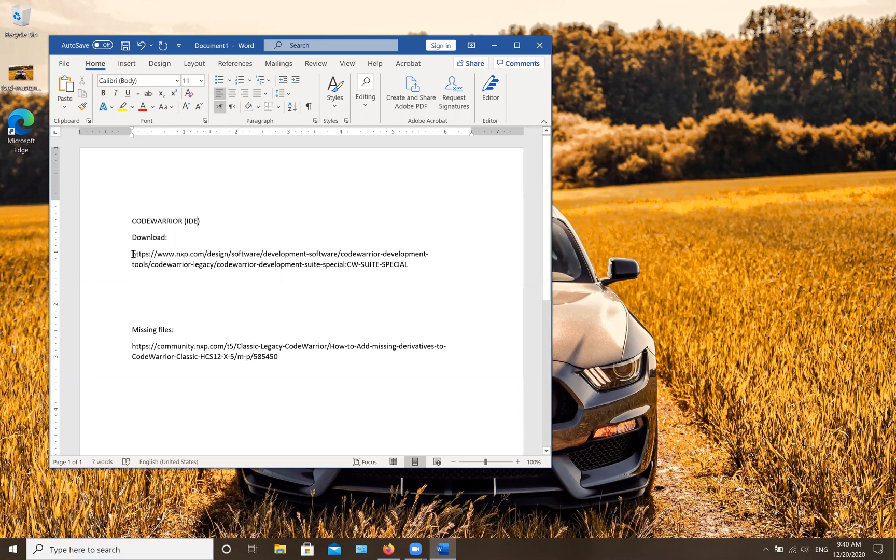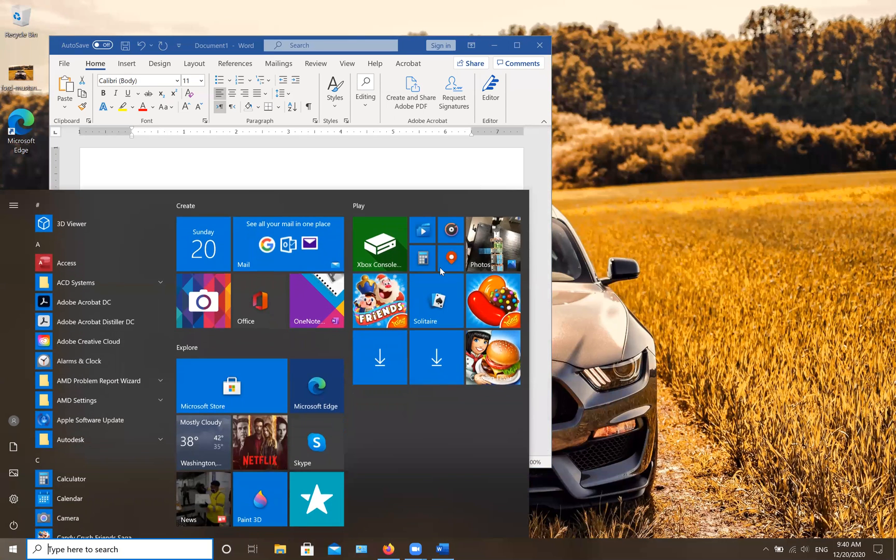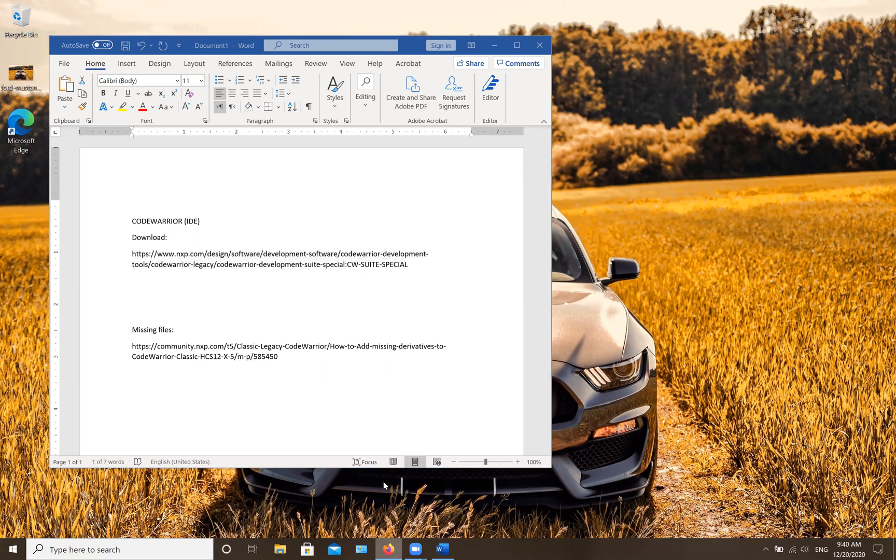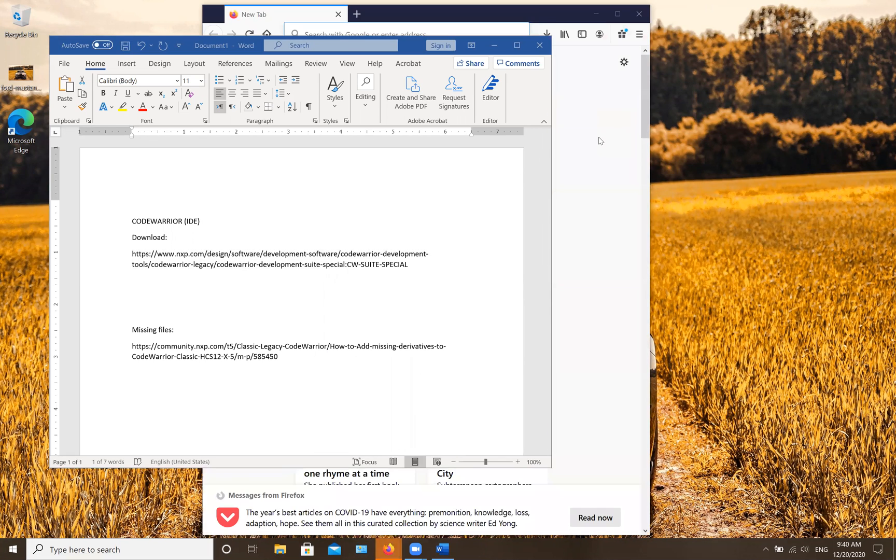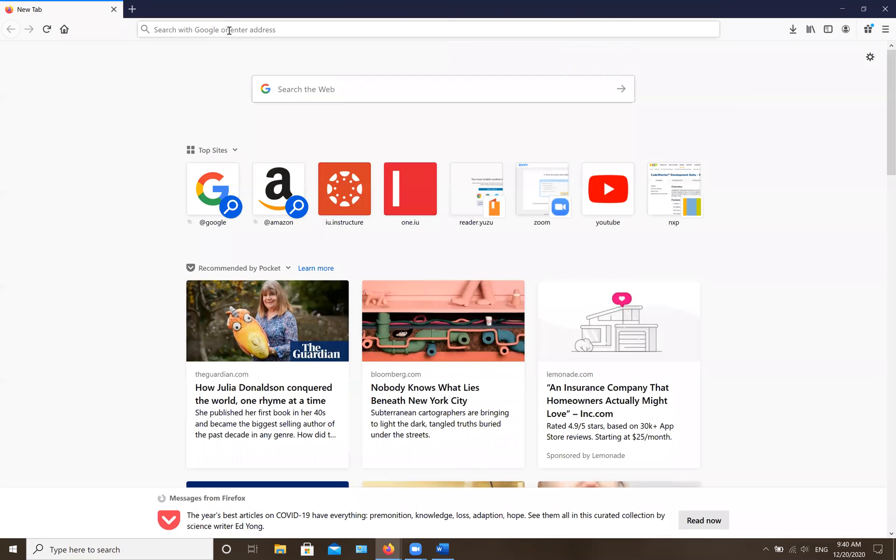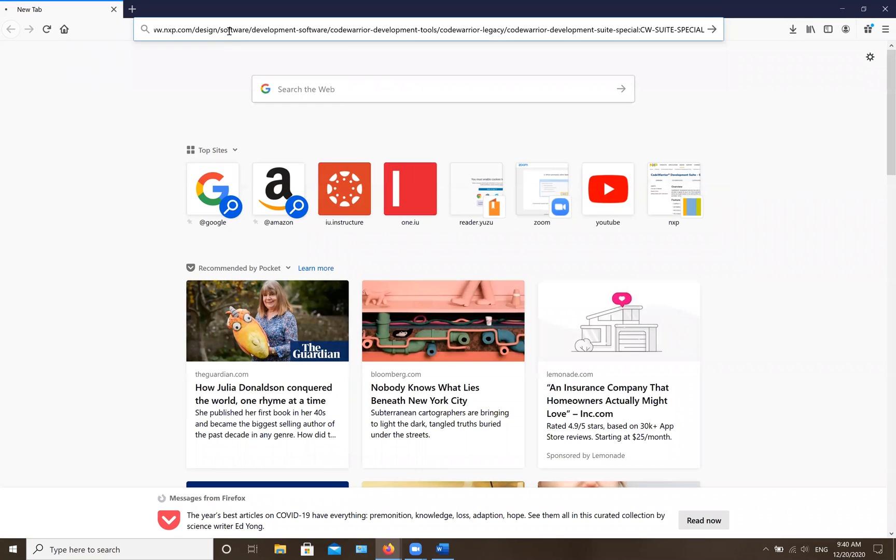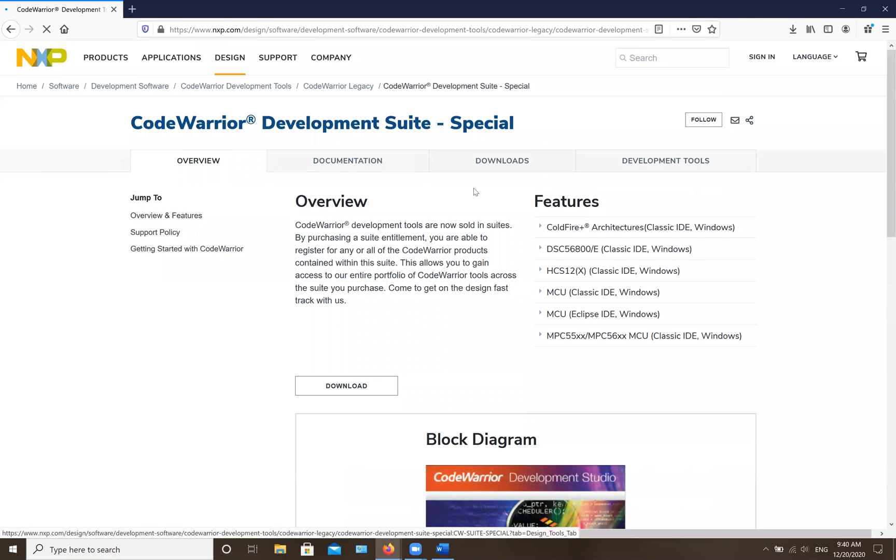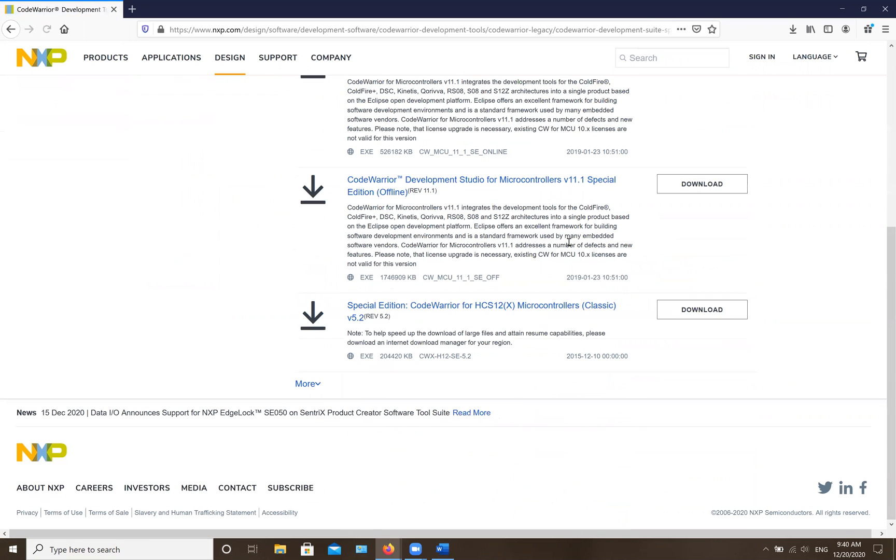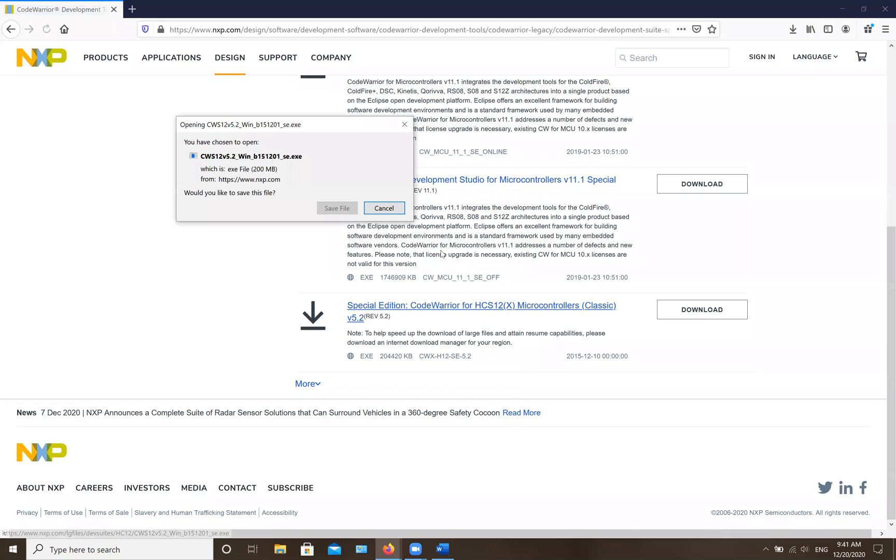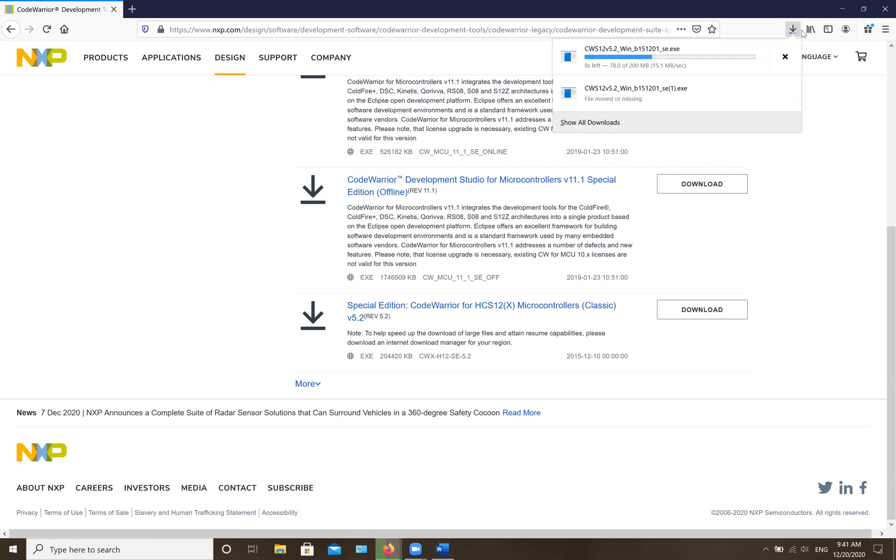The first thing you need to do is copy paste this link and then open your browser and paste this link. Then you're going to go to downloads and scroll all the way down to the Special Edition CodeWarrior for HCS12, click on it, and save it. It's not a big file so it's going to take a while to download.